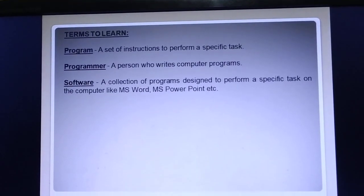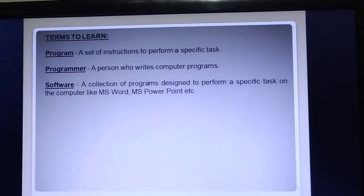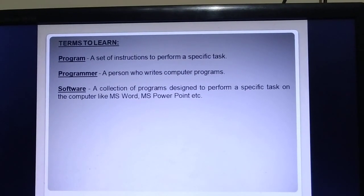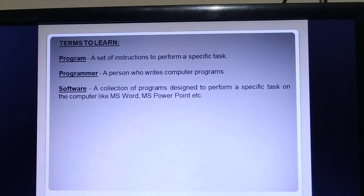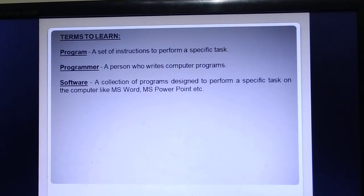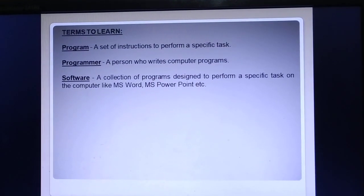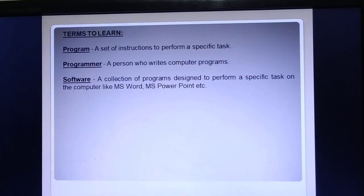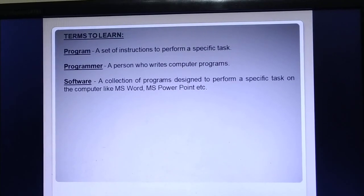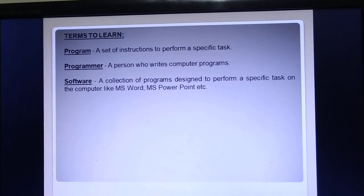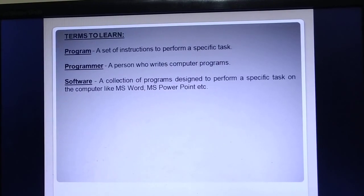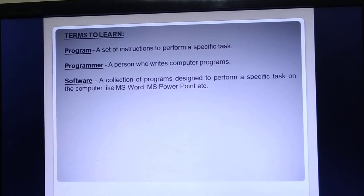I hope you have a clear idea about today's topic. Please go through the total video and learn the topics on computer software. This is all for today. Thank you.